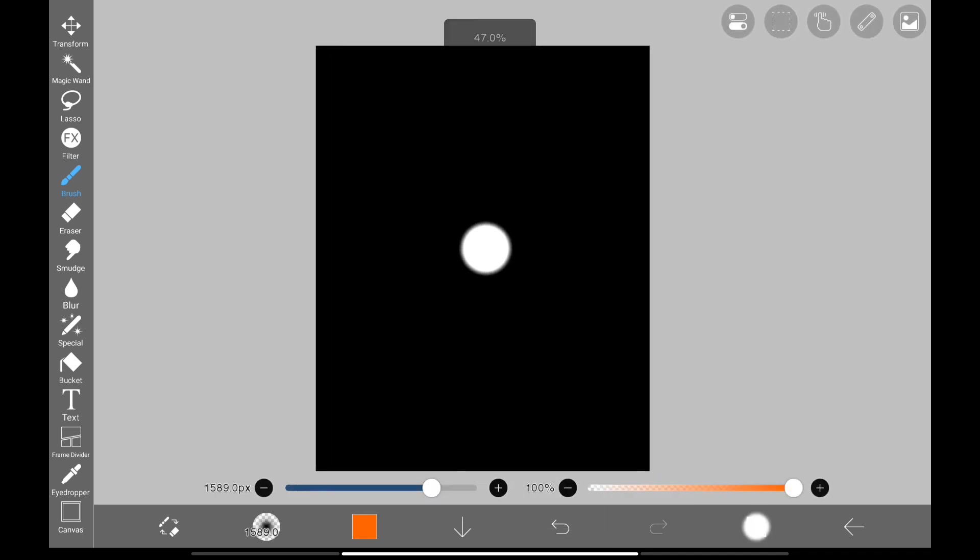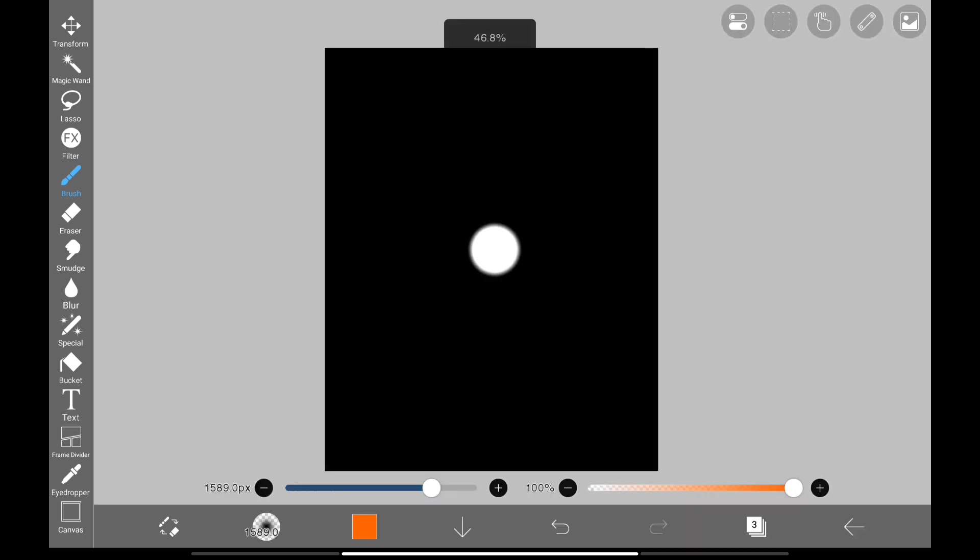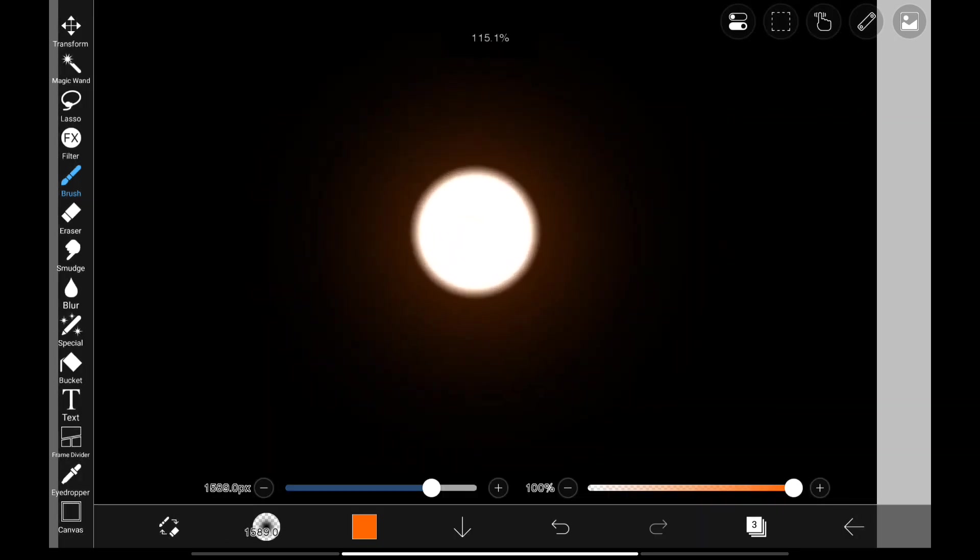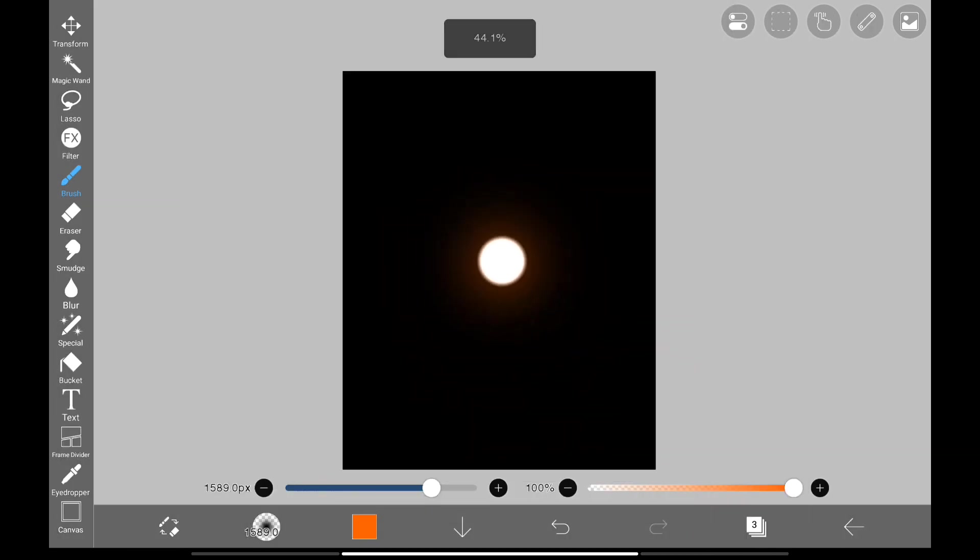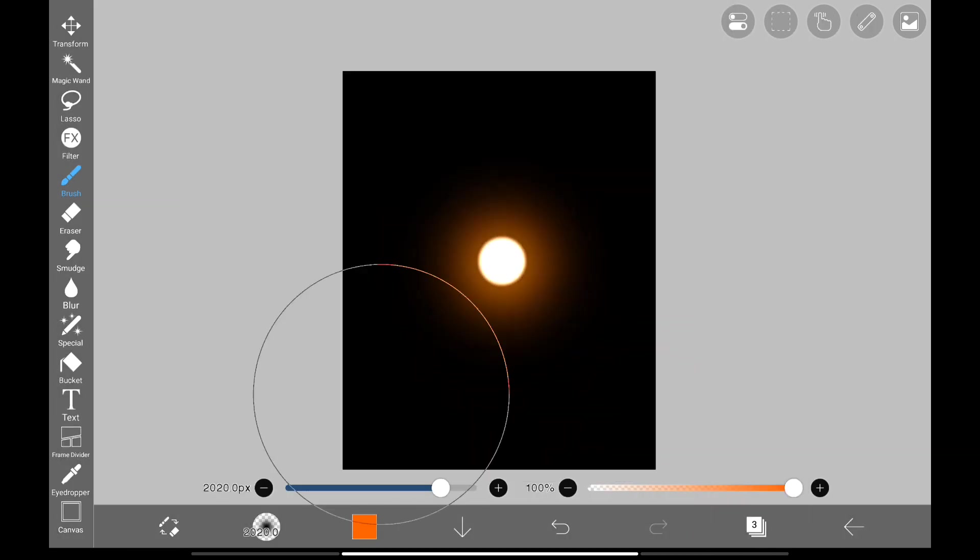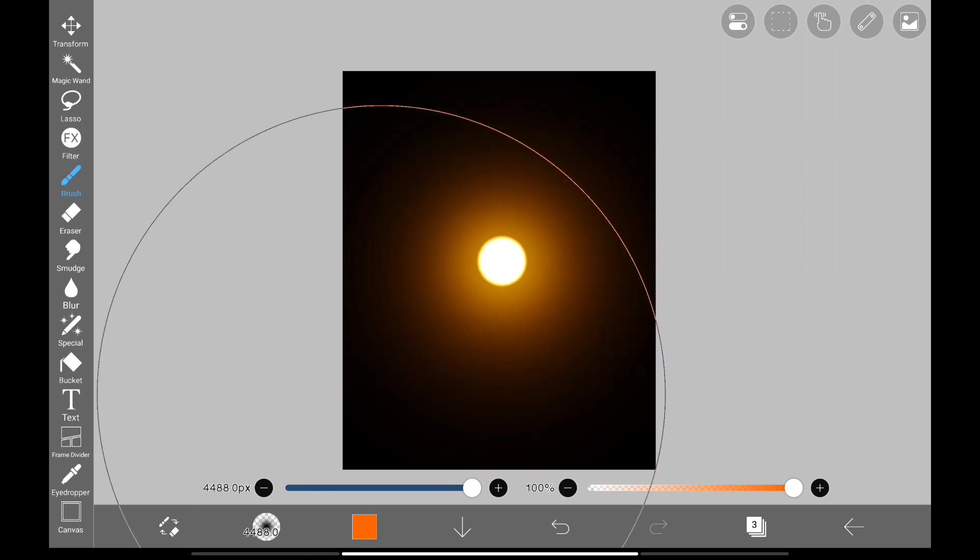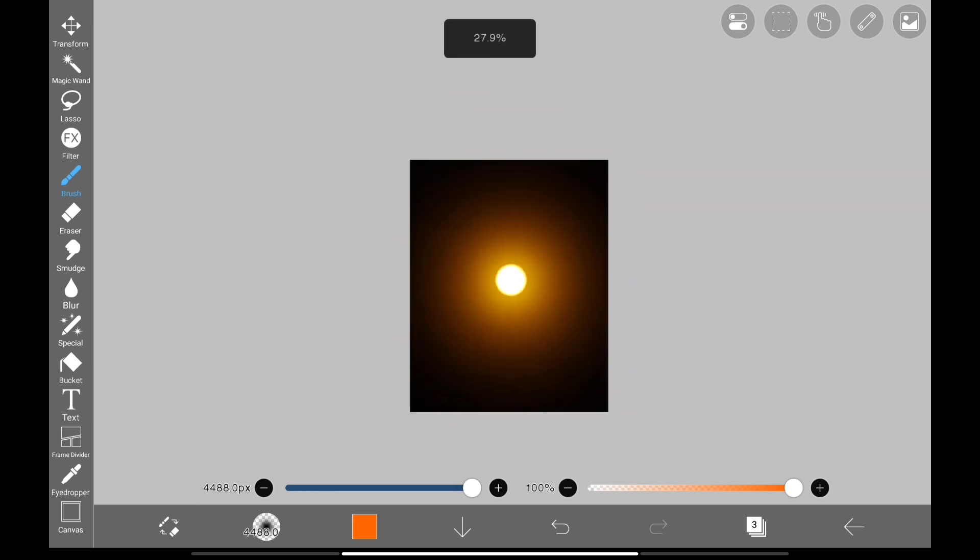Now we're all set. Just do a soft tap. Tap again. Increase the brush size and tap. Now look at that glow. It's much better than before.